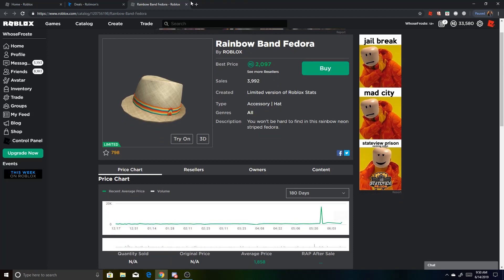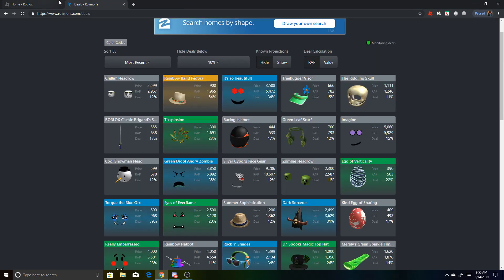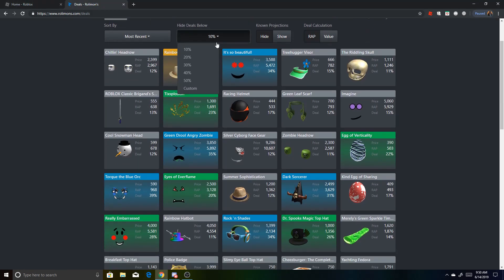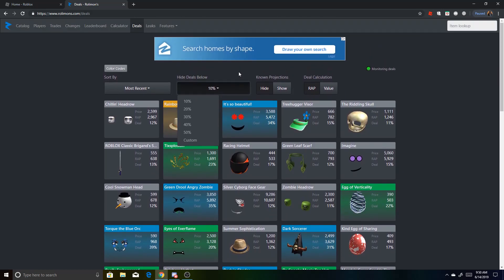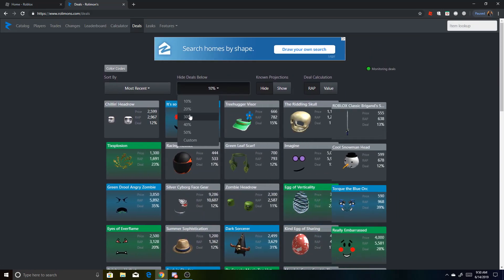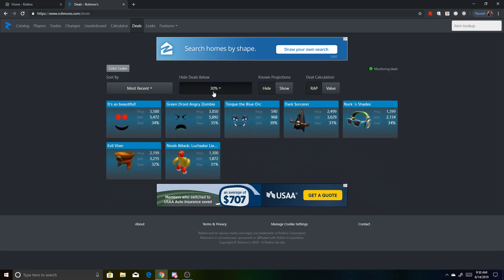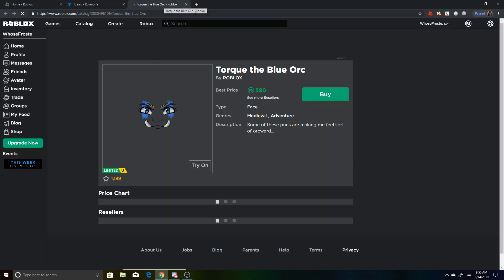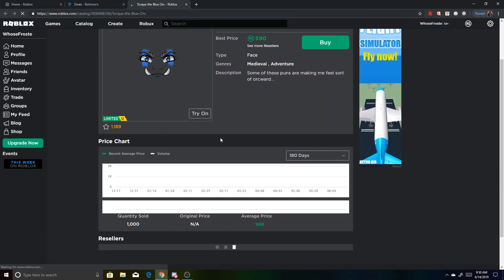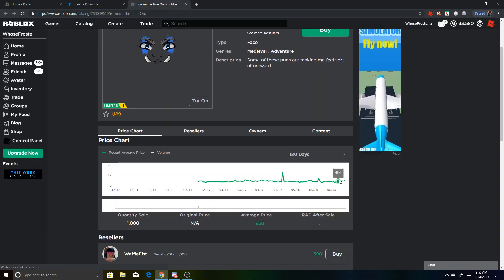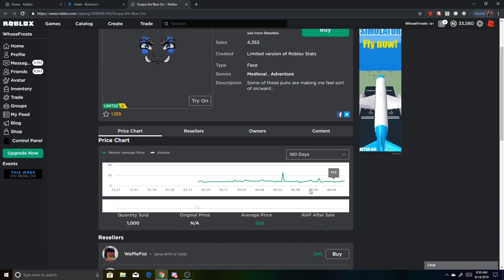So basically what you can do is, since Roblox has a 30% fee on everything you sell, I usually set this to 30%, hide deals below. So then everything you get here will make you money usually, unless it's projected, which you can just tell by looking at this.